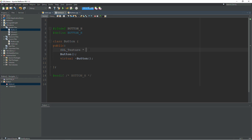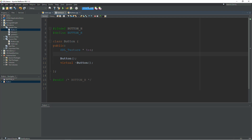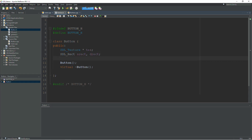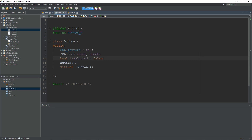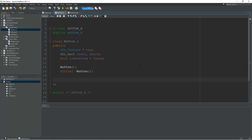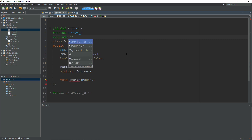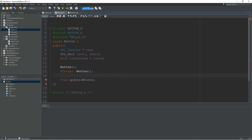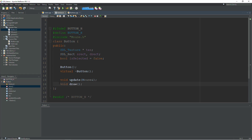We need two rectangles: s_rect for the source and d_rect for the destination. The last thing I like to have is a bool called is_selected, initialized to false. We use this bool to track whether the mouse is hovering over the button. We need two functions: a void update, which will receive our mouse cursor passed by reference — so we'll include Mouse.h at the top — and a draw function. Then we step into the source file to define these two.